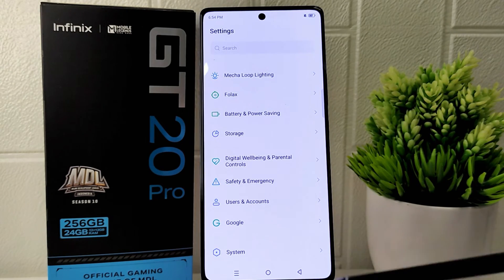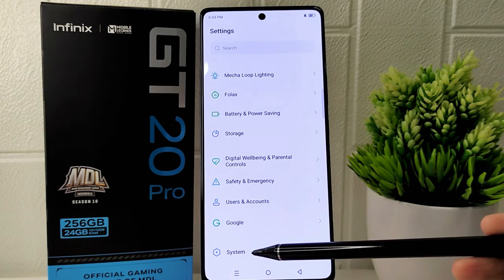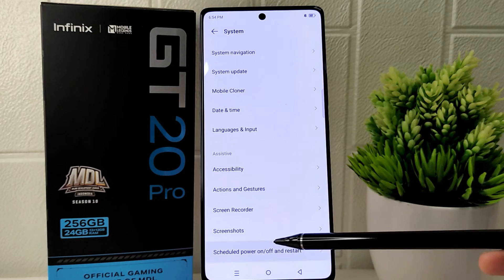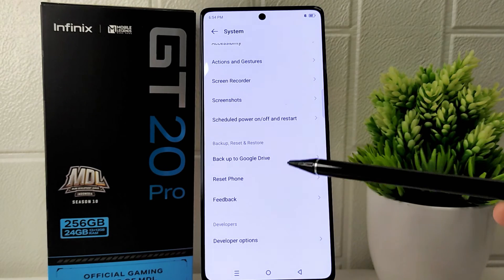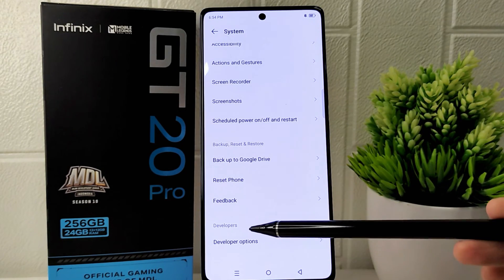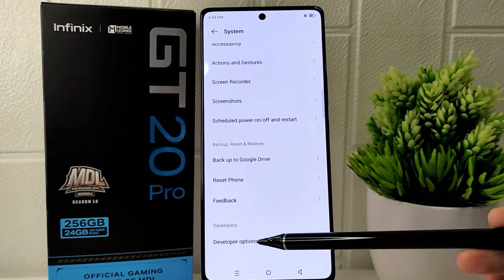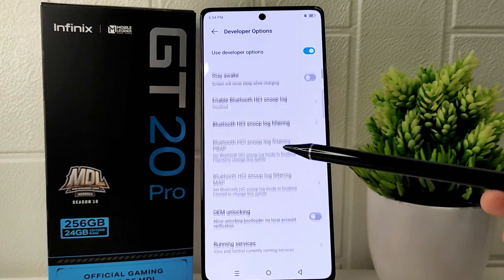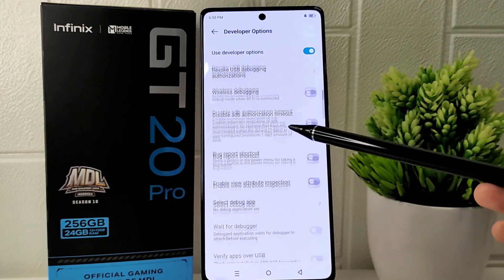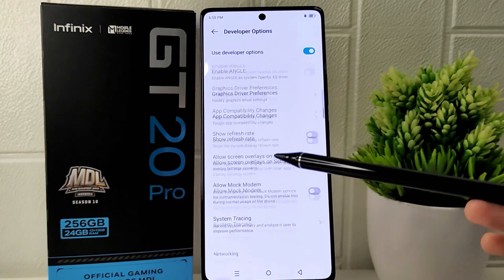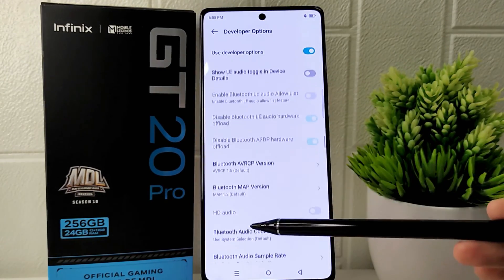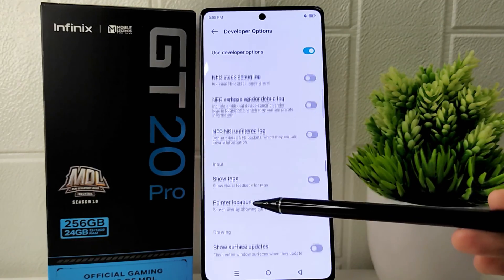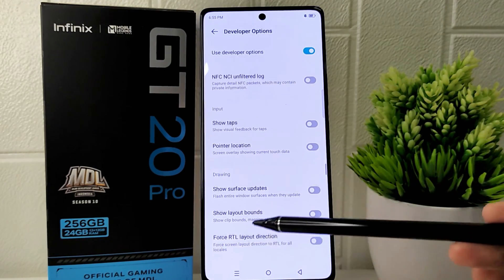Scroll down to the bottom and select the 'System' option. After that, look for 'Developer Options' and click to open it. Scroll down and find the 'Smallest Width' option, where you can adjust the DPI according to your needs.